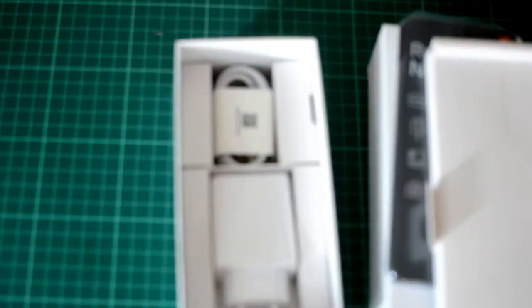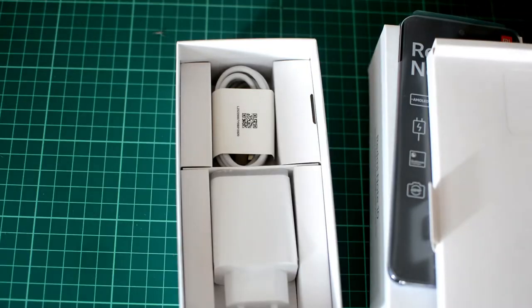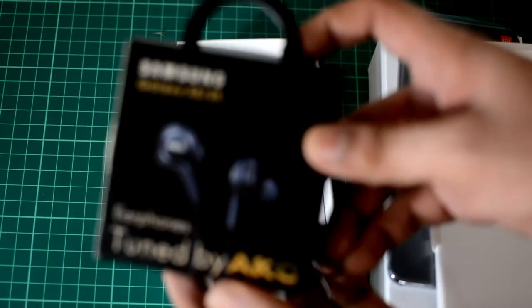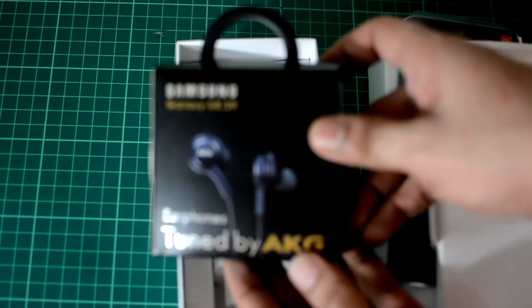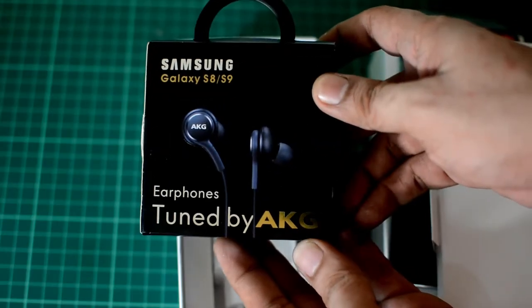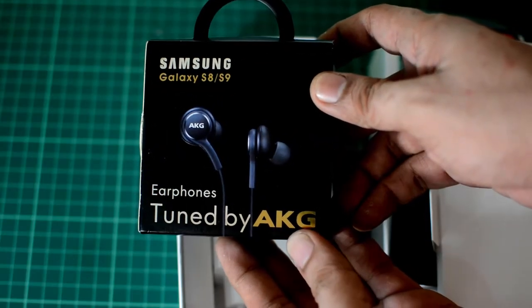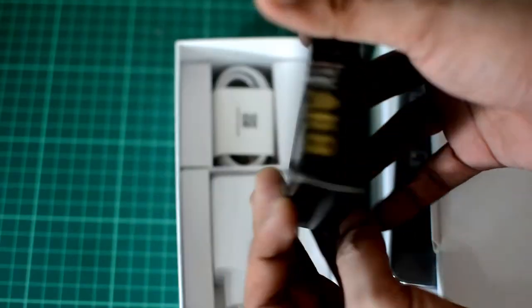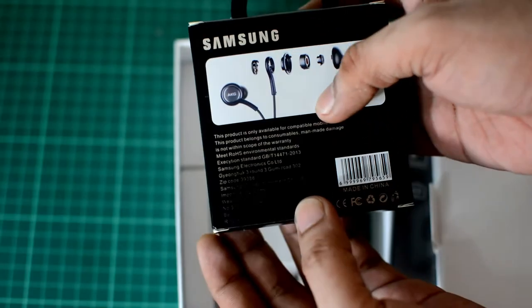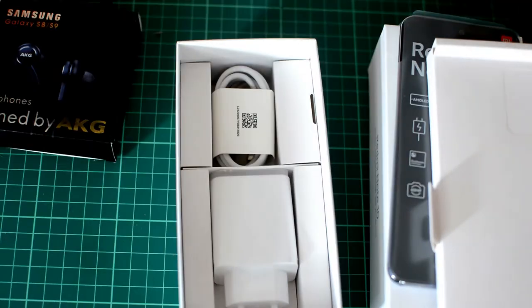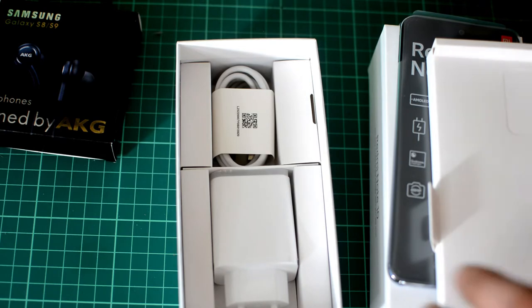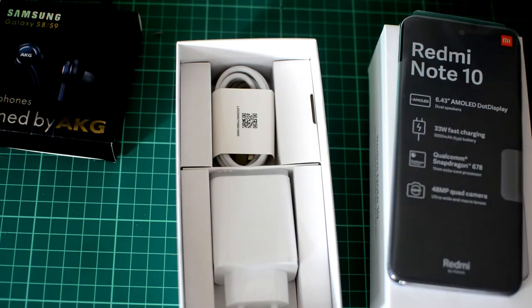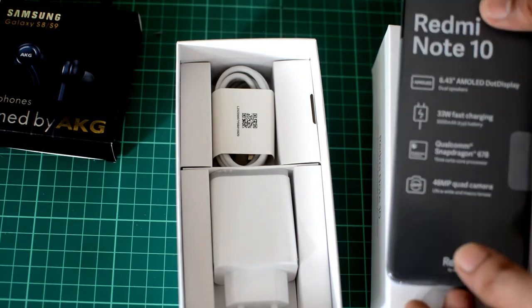So right now I'm showing you the contents of the box. It comes with, of course, the mobile phone, the cell phone charger, and the Type-C cable. It also comes with the SIM card pin for the tray and a free cell phone case. The seller was also generous enough to include this free AKG earphones, which is great since the Redmi Note 10 comes with a 3.5 millimeter jack for your earphones.